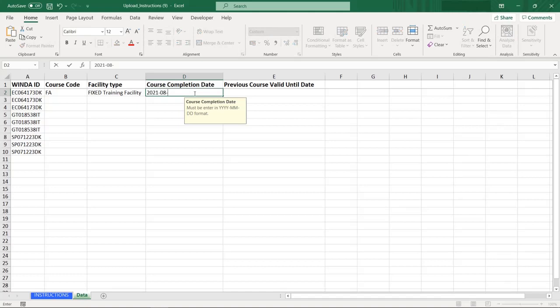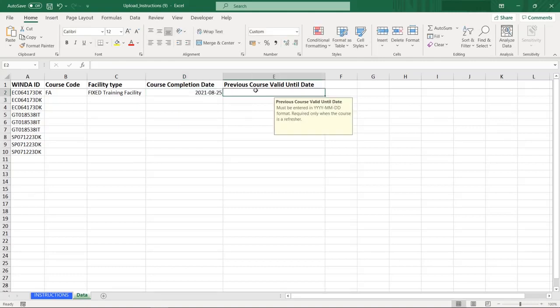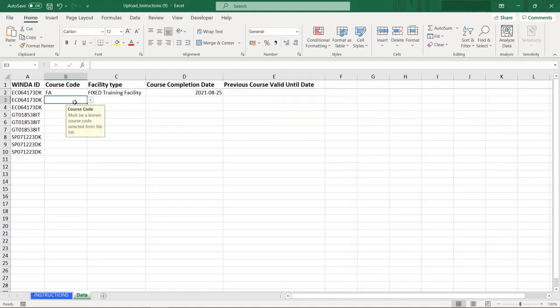The date must be entered in year, month, day format in order for Winda to read the file. Because this is an initial course, no previous course valid until date is required.